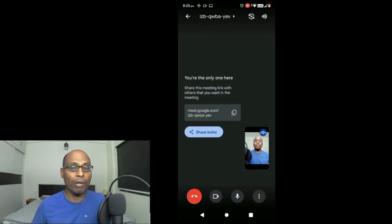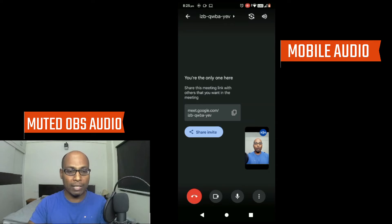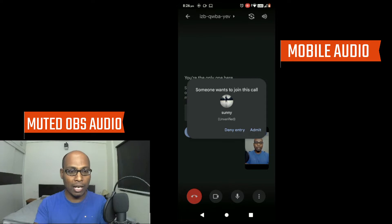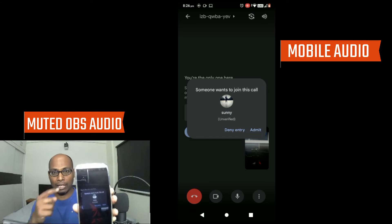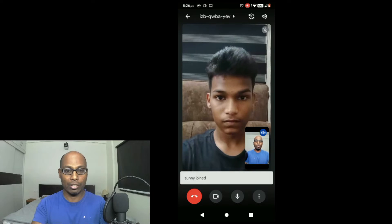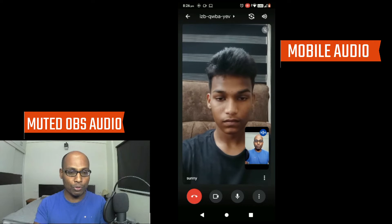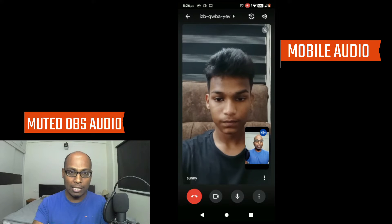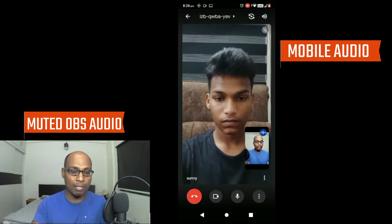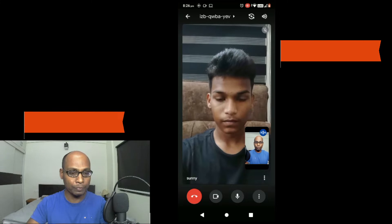You can see on screen I am speaking using my OBS recorder and also using my mobile phone to record the meet. My son now has to join my Google Meet. You can see on screen he is trying to join — I'll admit him. He's admitted. Sunny has joined. I'm speaking to the camera using OBS Studio and also recording with the default screen recorder on this new Android 10 Plus mobile phone.